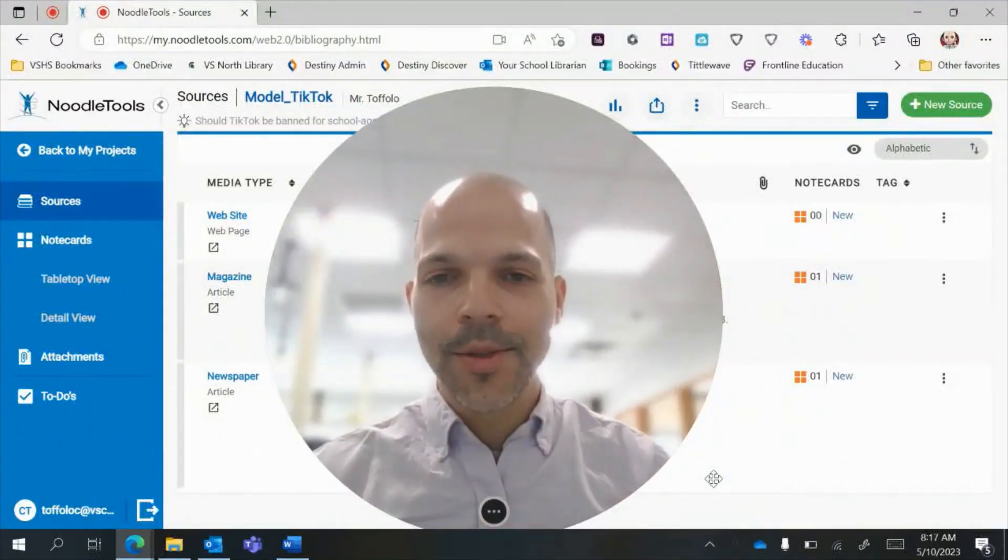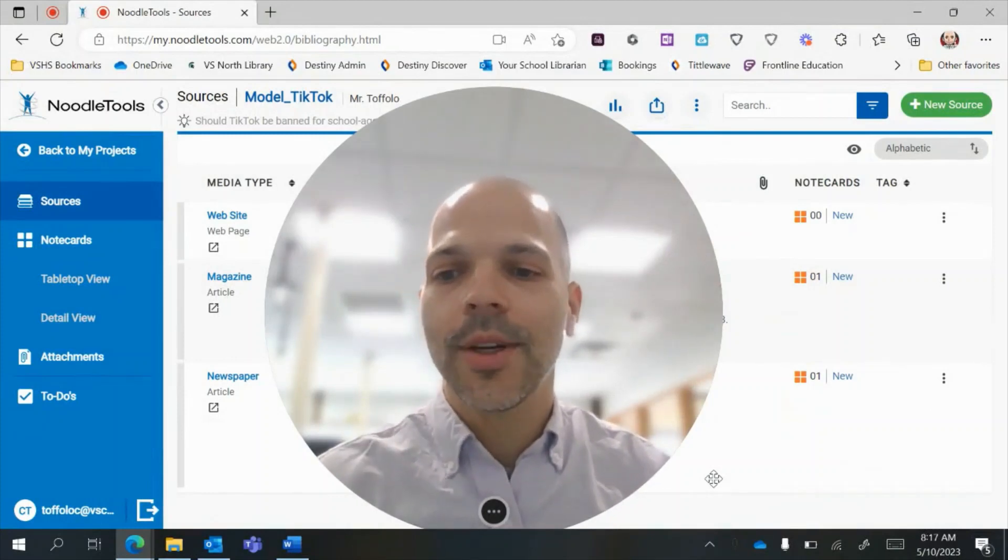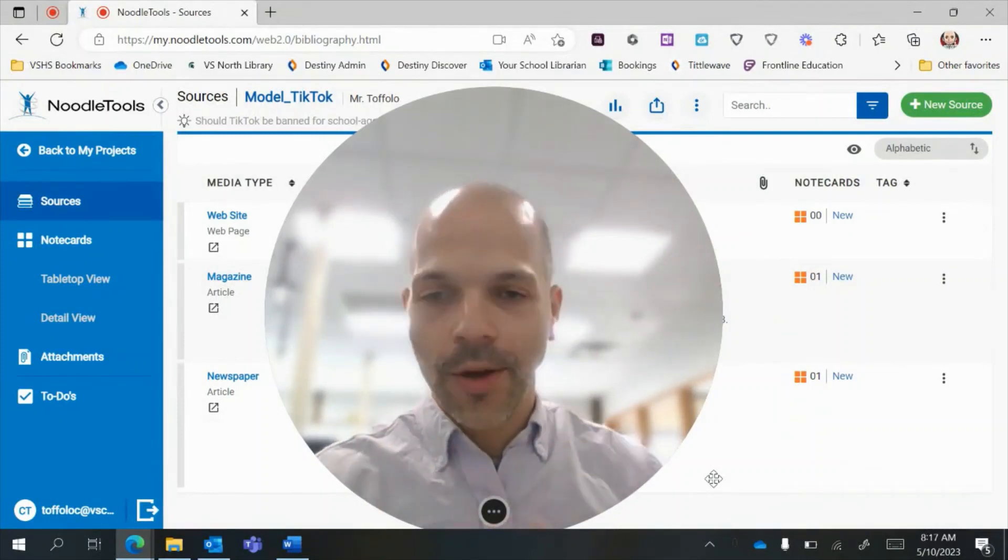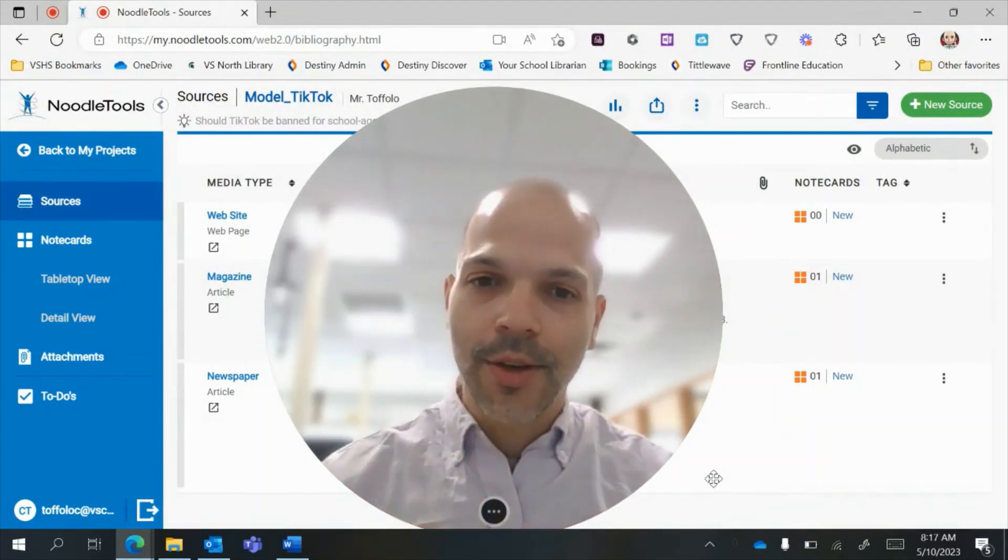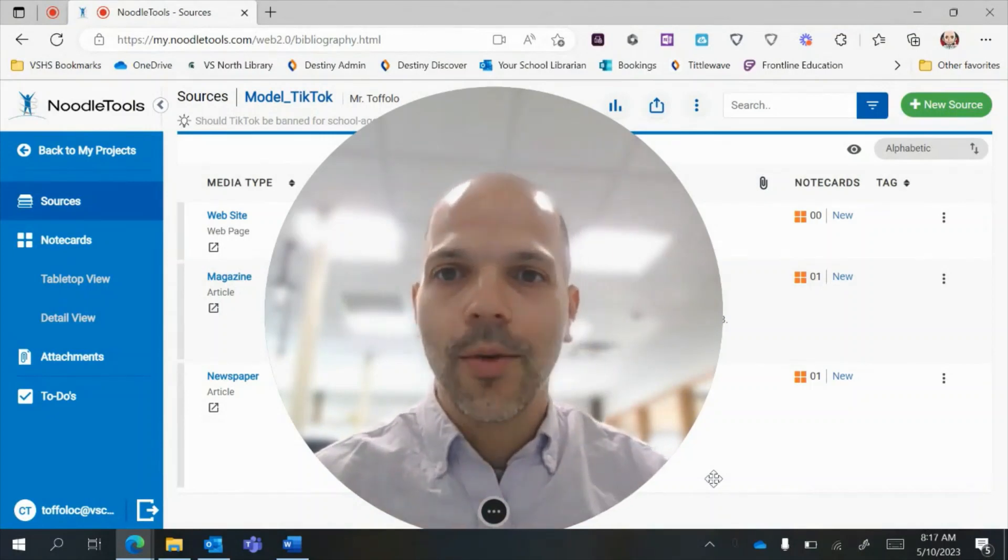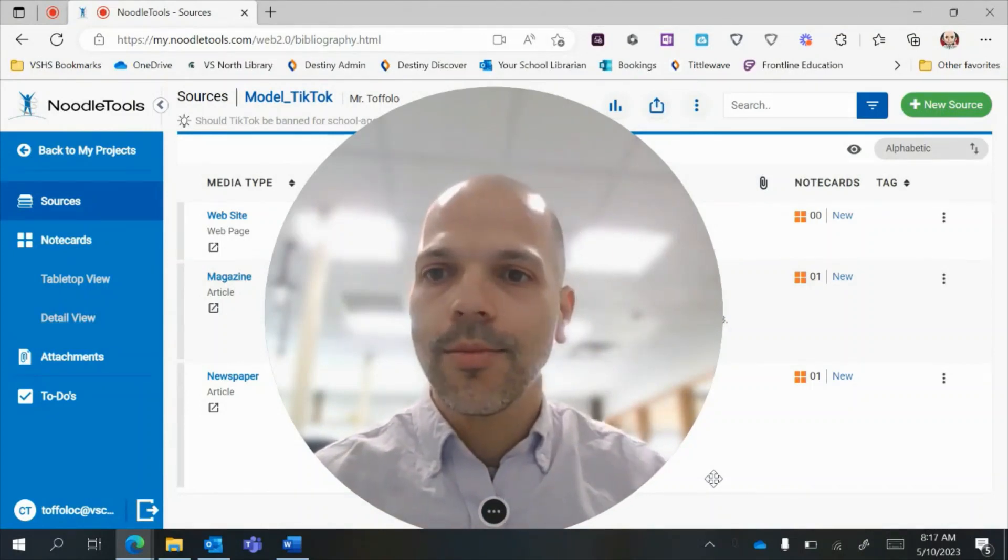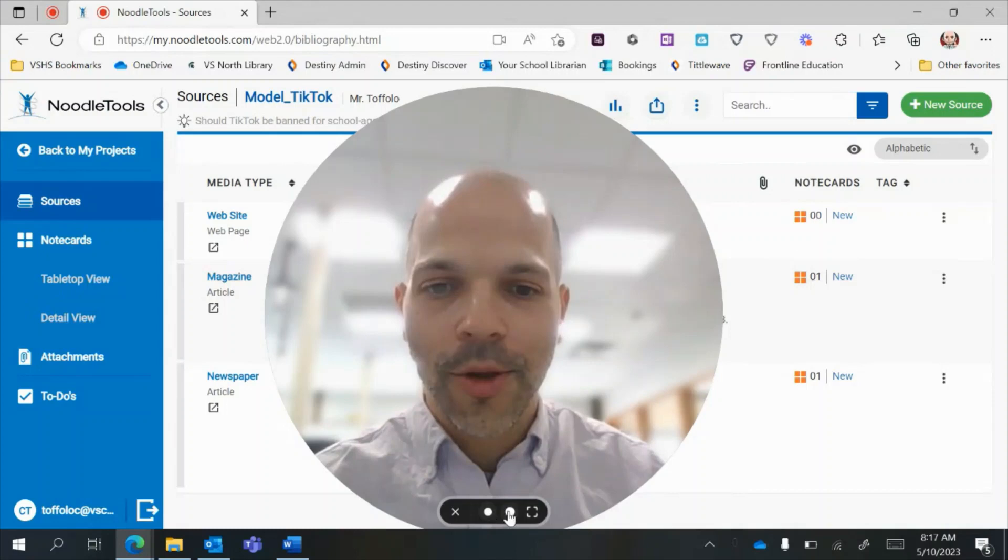Hey there and welcome to the screencast about how to create a works cited page using the Noodle Tools platform that we have here at North. Let me just make my head a little bit smaller here.